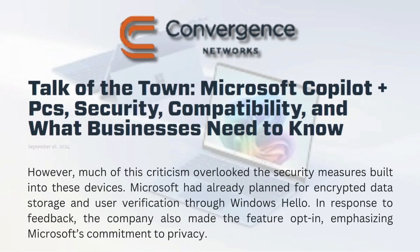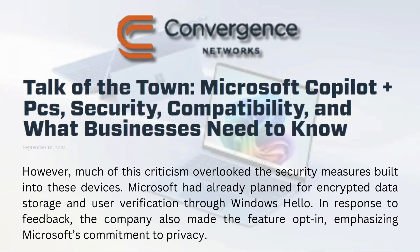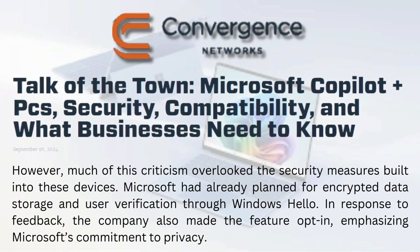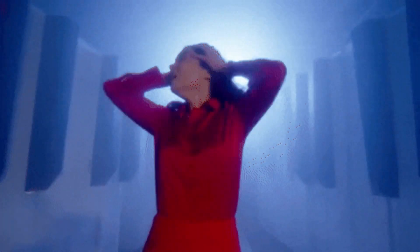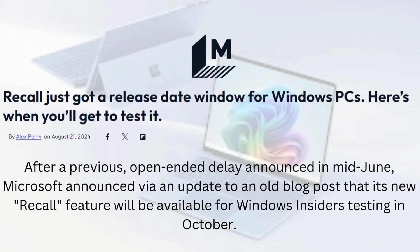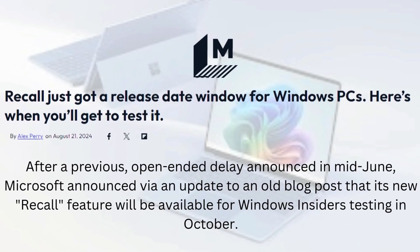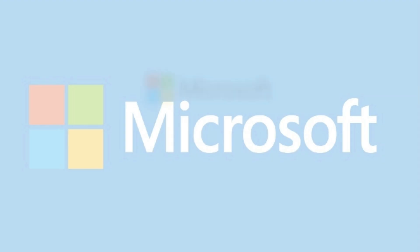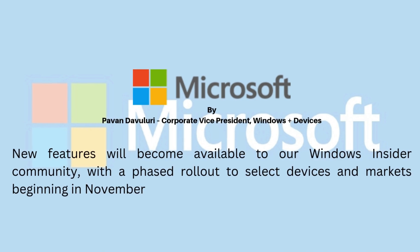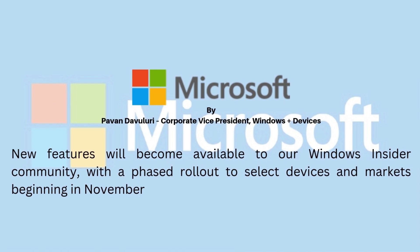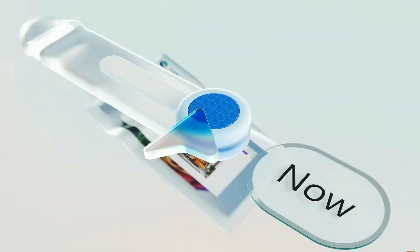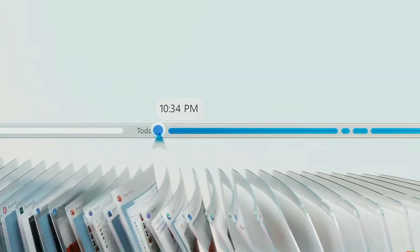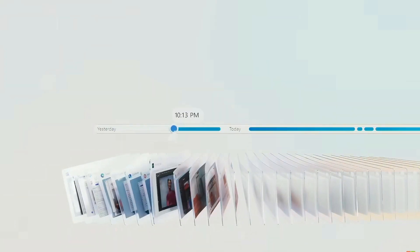But hold up! Recall hit a speed bump with some privacy concerns. No worries though, Microsoft's on it. They're rolling it out to the cool kids, Windows insiders, on Snapdragon PCs in October, with Intel and AMD joining the party in November. Once they iron out the kinks, Recall could be a game changer for all you multitasking ninjas out there.